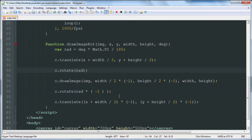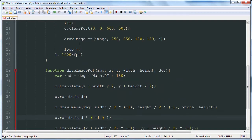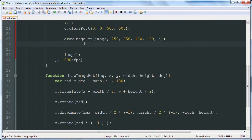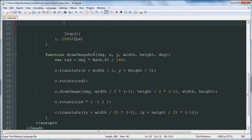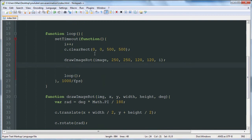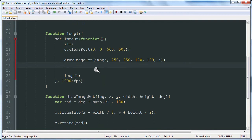So that just cancels out the effect that we just did so that we can draw stuff after we call this function without having to deal with a translated and rotated canvas.